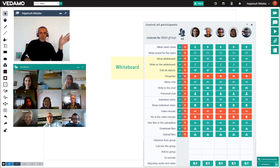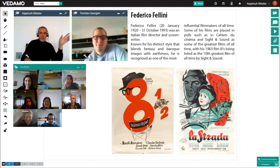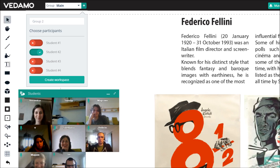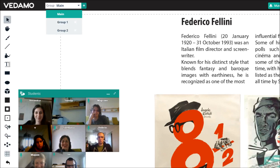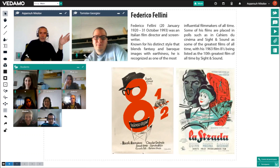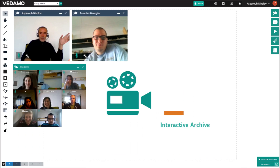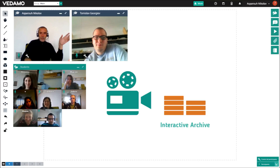They control each student activity in the session: audio, video, whiteboard, chat and files. They can grant presenter rights to any of the participants or invite a guest lecturer. Breakout rooms can be created in order for the students to work in teams for a period of time. All sessions are recorded so students, teachers and parents have interactive access to the content at all times.